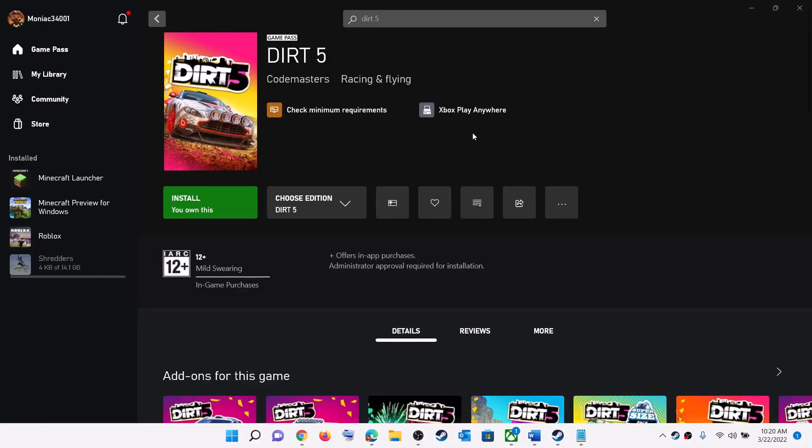So one of these steps should help you install Dirt 5 on your Windows computer successfully. That'll be all — thank you so much for your time, and please like this video and subscribe to my channel.